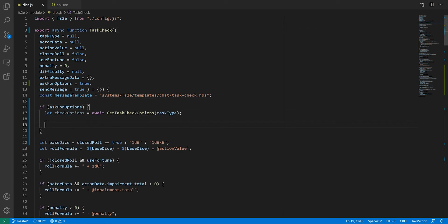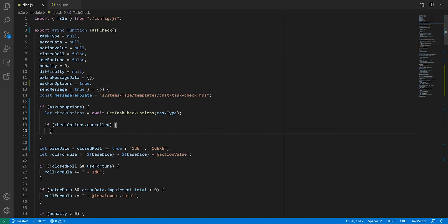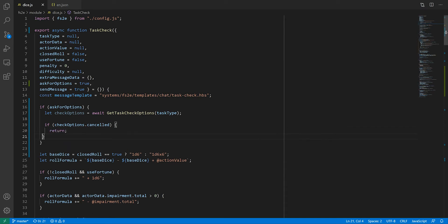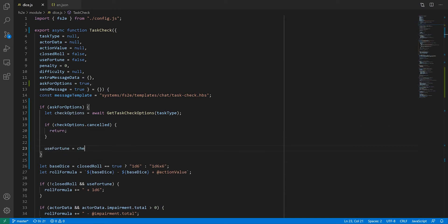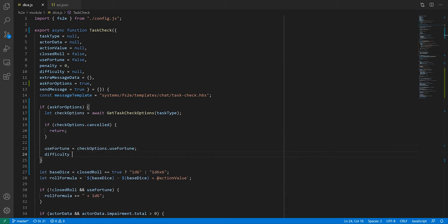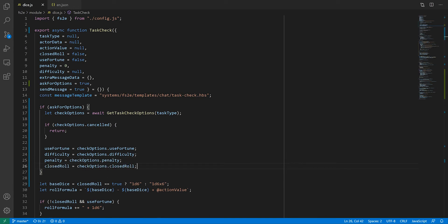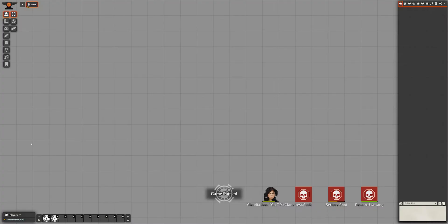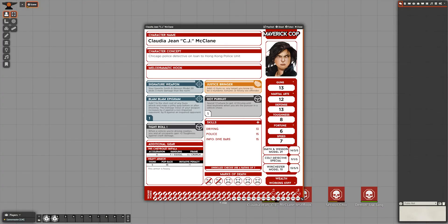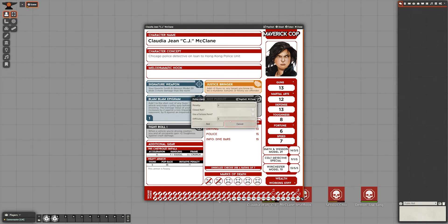If the check was cancelled, it'll just return early, meaning we never roll the dice. If not, then we'll use the data from the dialogue box to alter the options of this role. I can now go in foundry, roll any task check, and I'll be asked for options for the task check. And that's about it.